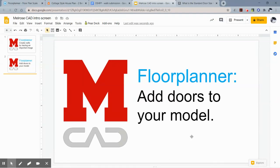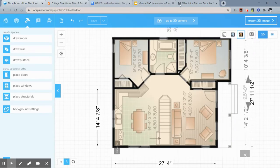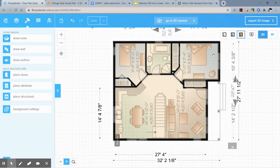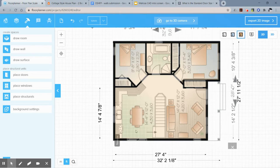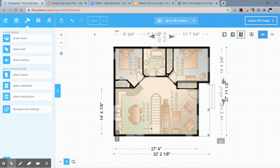This video is another Floor Planner tutorial showing you how to add doors to your model. I'm going to go to my Floor Planner model, where I had left off in the last video where we created walls. We have a lot of dimensions showing; you can choose to leave those or not. But basically what you're going to do now is add doors.